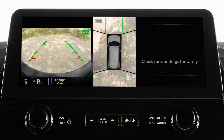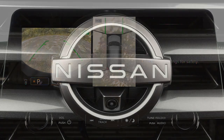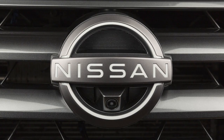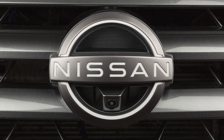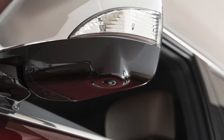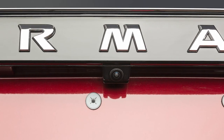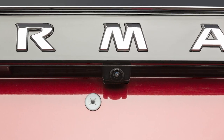The Intelligent Around View Monitor is a parking aid that provides views of your vehicle's position in relation to surrounding objects. There are cameras located in the center of the front grille, on the outside mirrors, and above the rear license plate.